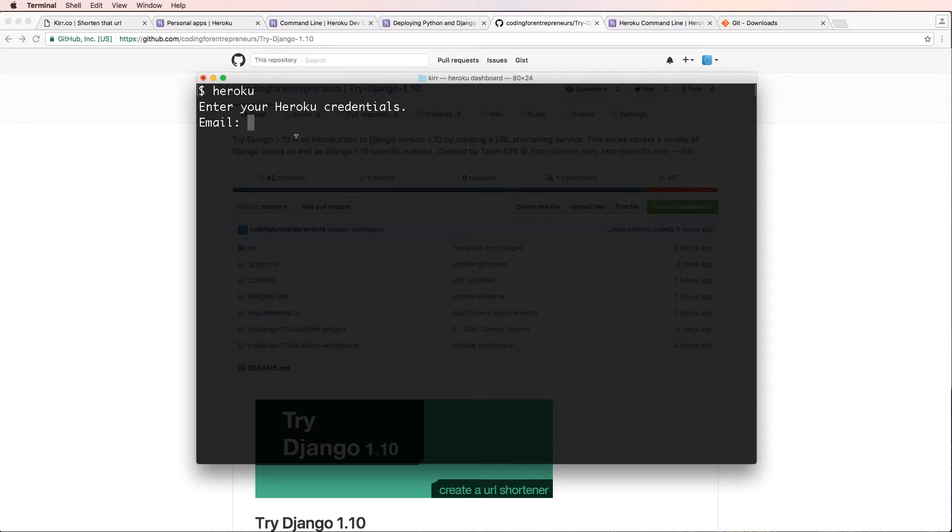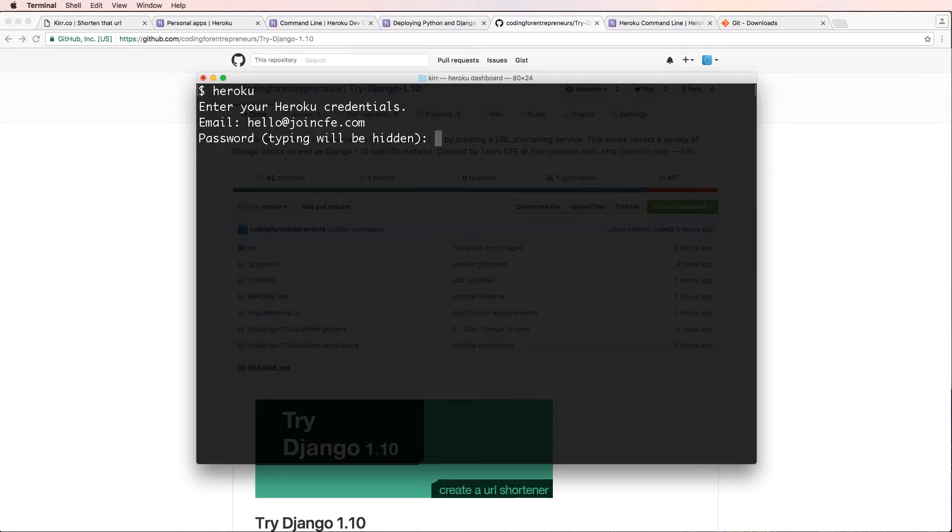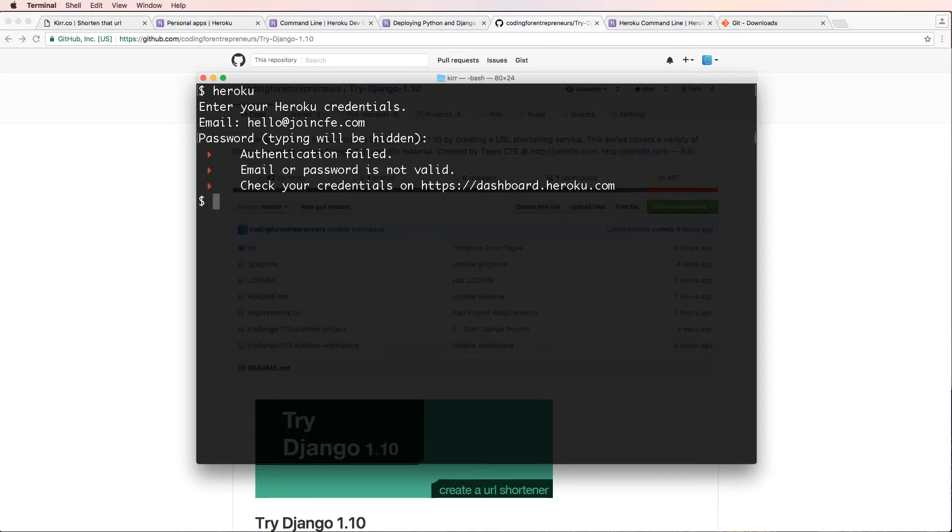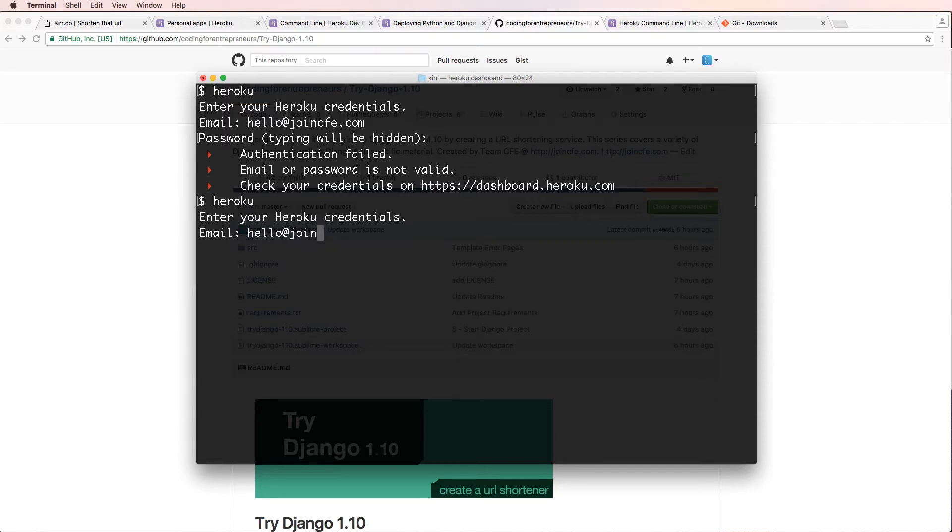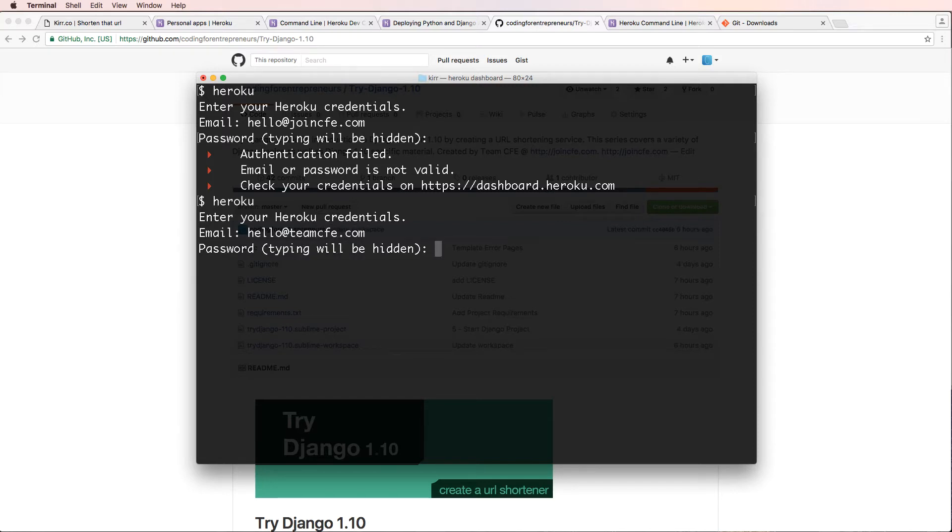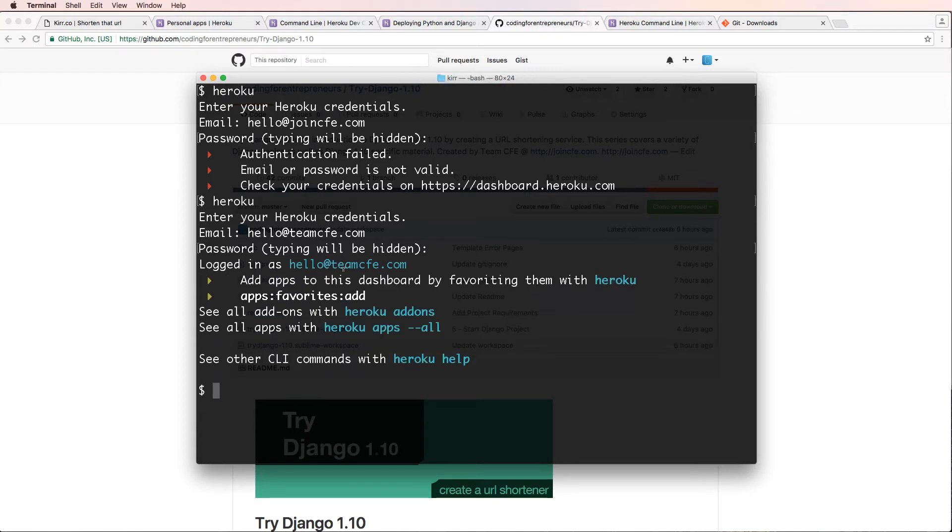I might see additional installation stuff. That's fine. But I'm going to go ahead and type in my email address, which is hello@joincfe.com, and then the password that I used. And of course, it's hidden and I'm pressing enter after typing it. Oops, got the wrong password there. Let's try that again. Oops, that's not the correct one. It's hello@teamcfe.com. Let's try that one more time. And now I'm logging in. Cool. So I've been able to log in successfully.